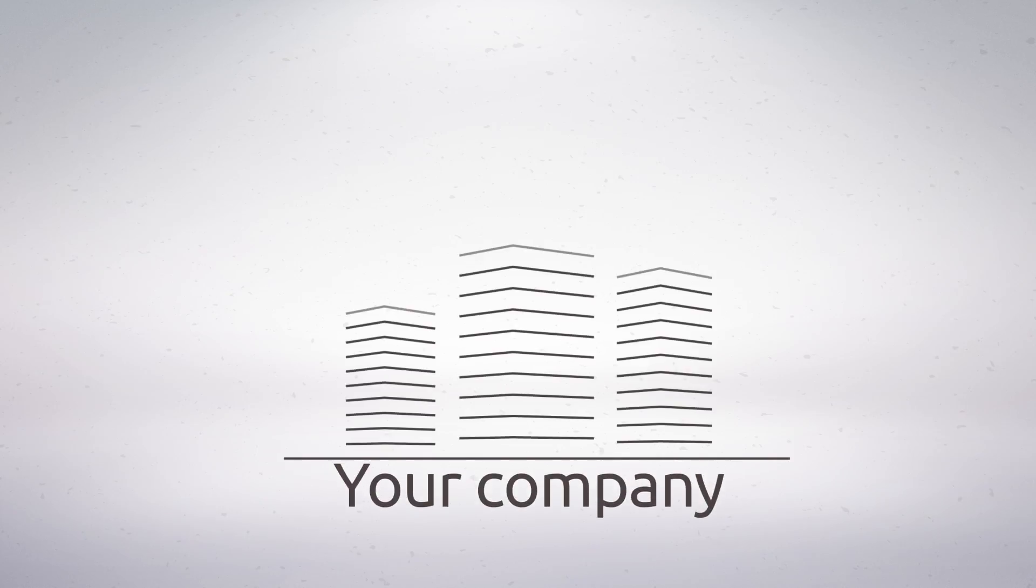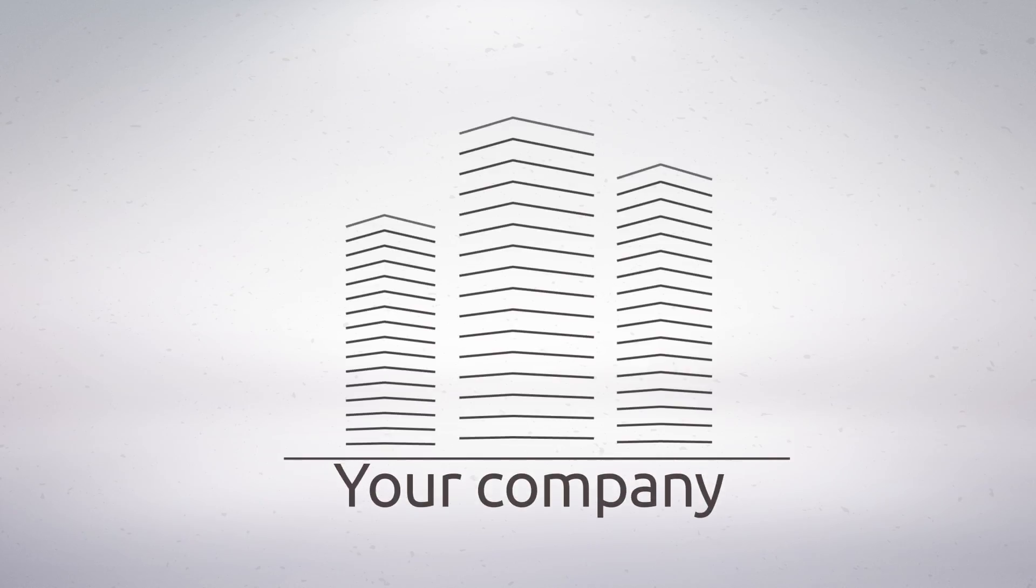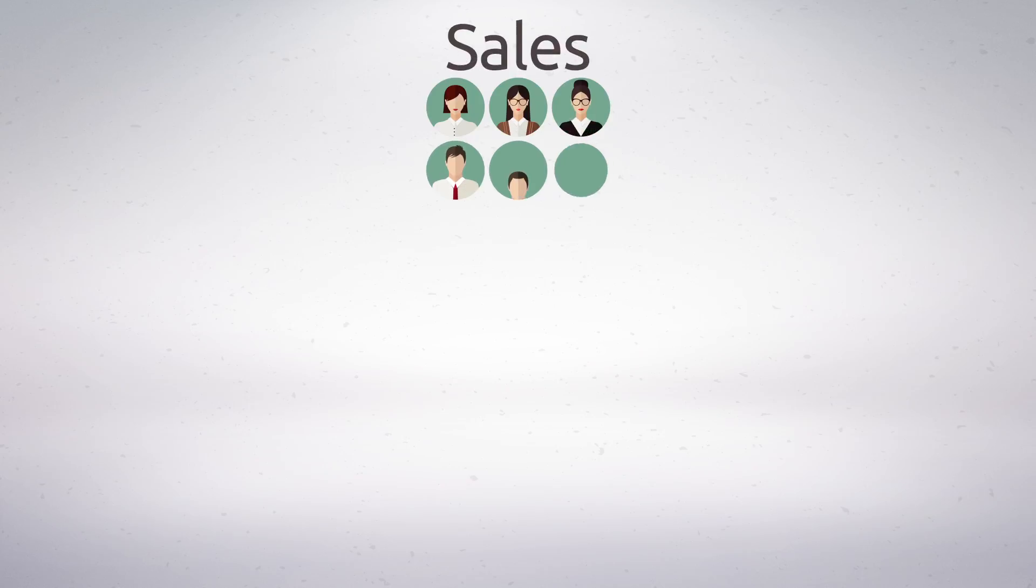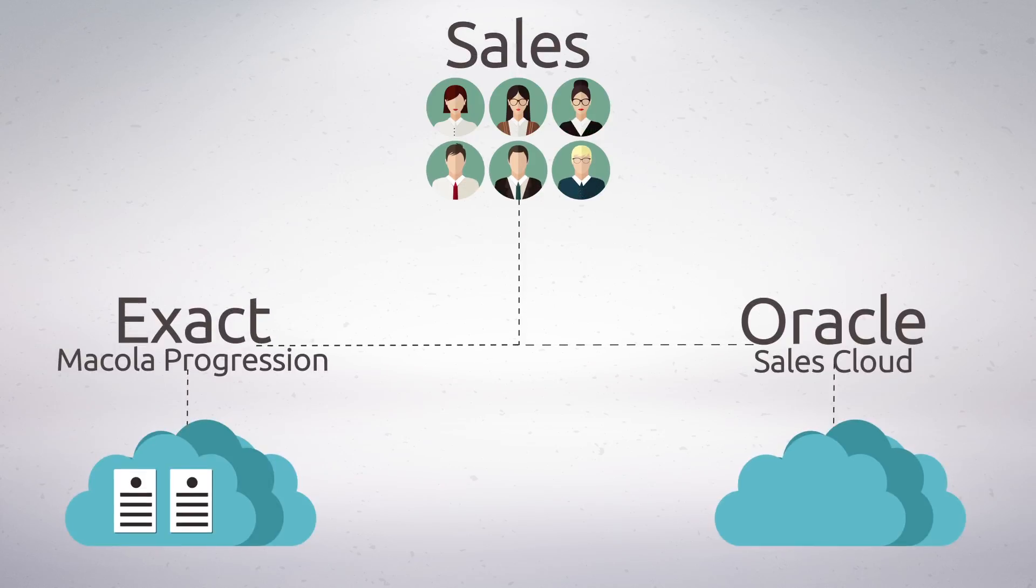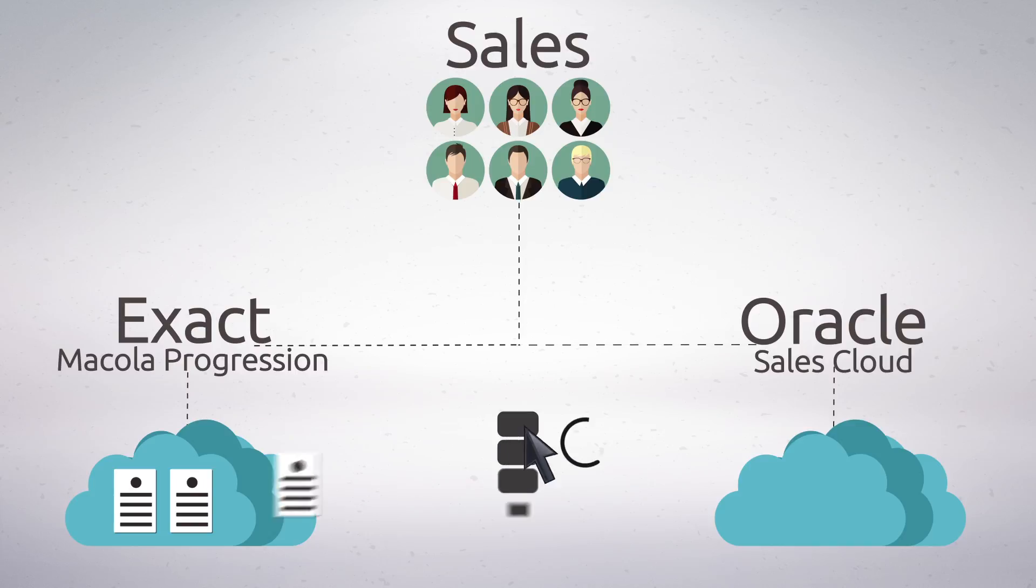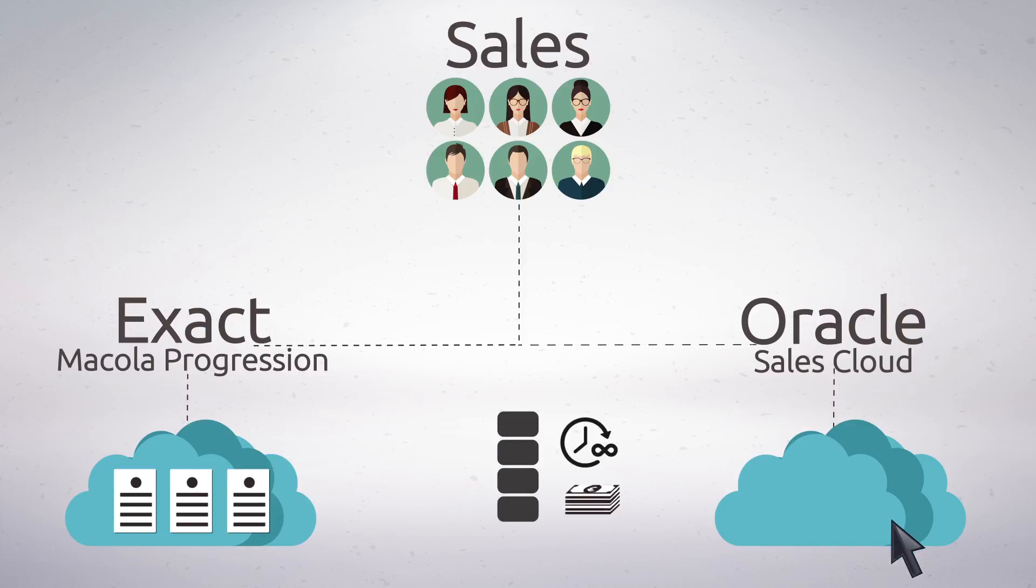Let's face it, your company is growing at a faster pace than ever. You need to provide your sales team with an integrated Exact Micola Progression and Oracle Sales Cloud Master System. But custom mapping the data can be time-consuming and very expensive.